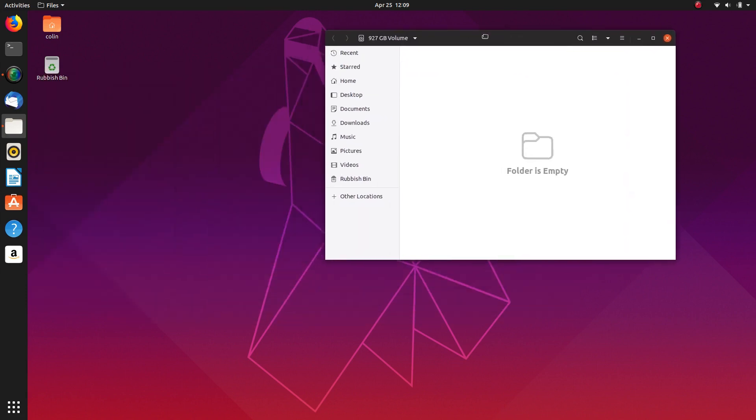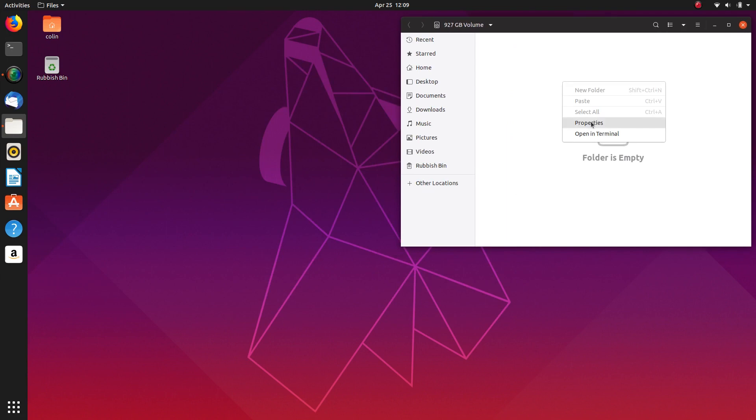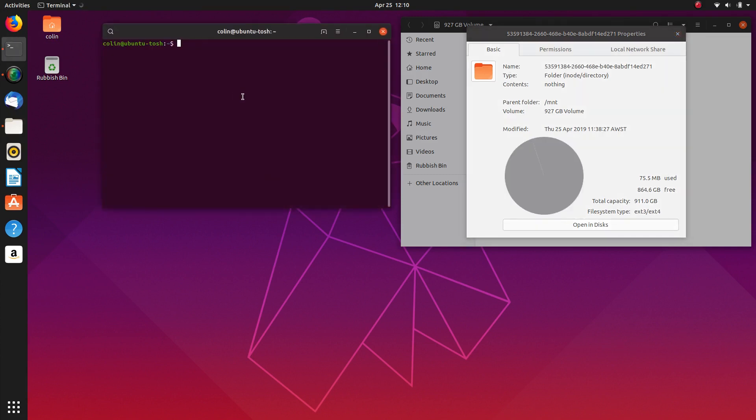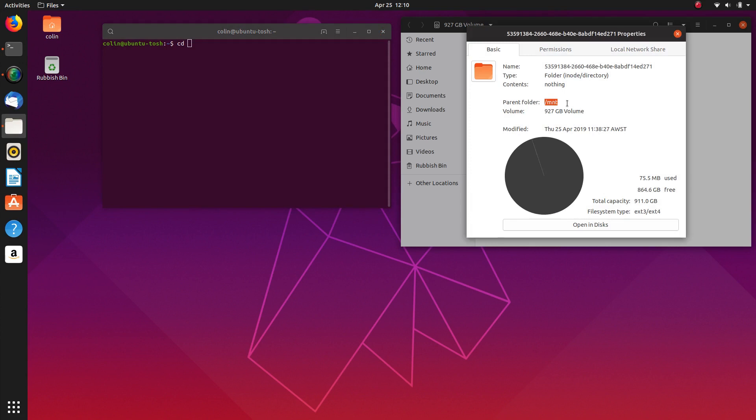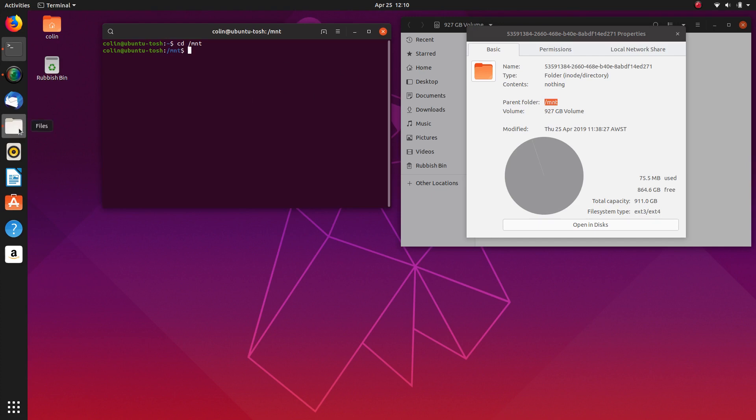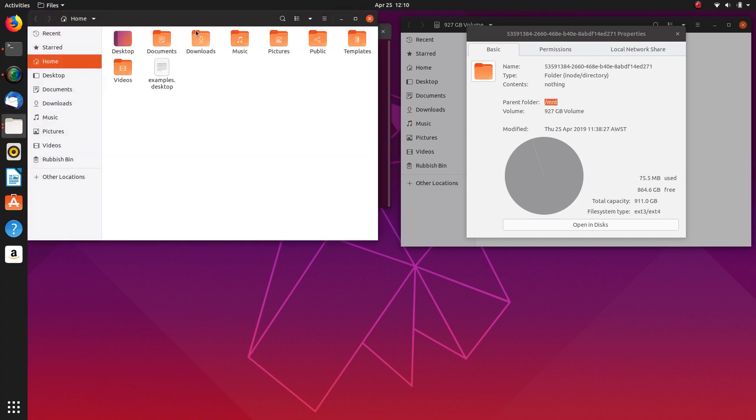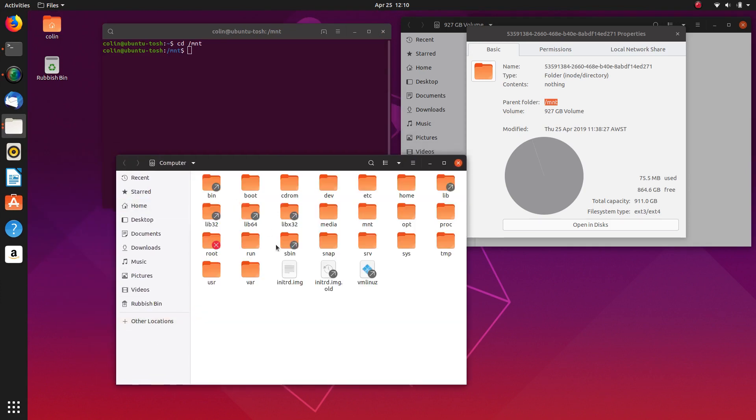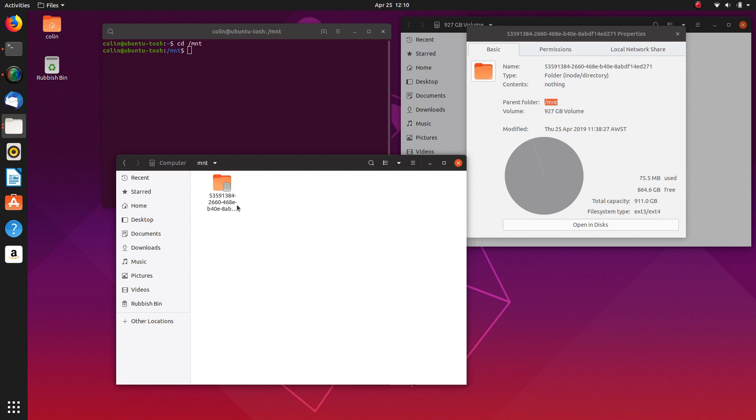So what we need to do now is if we go to Properties and we're going to have a look where this is. The parent folder is in mount forward slash mount. So we're going to open up a terminal and we're going to cd which means change directory. And we're going to change the directory to this here. So we're going to type it in exactly how we see it there forward slash mnt. Enter that and where you can see the blue mnt, that means we're looking inside that folder which is the same as if I open a new window here. All we've done is gone to computer and we've gone to mnt. So we're looking in here.